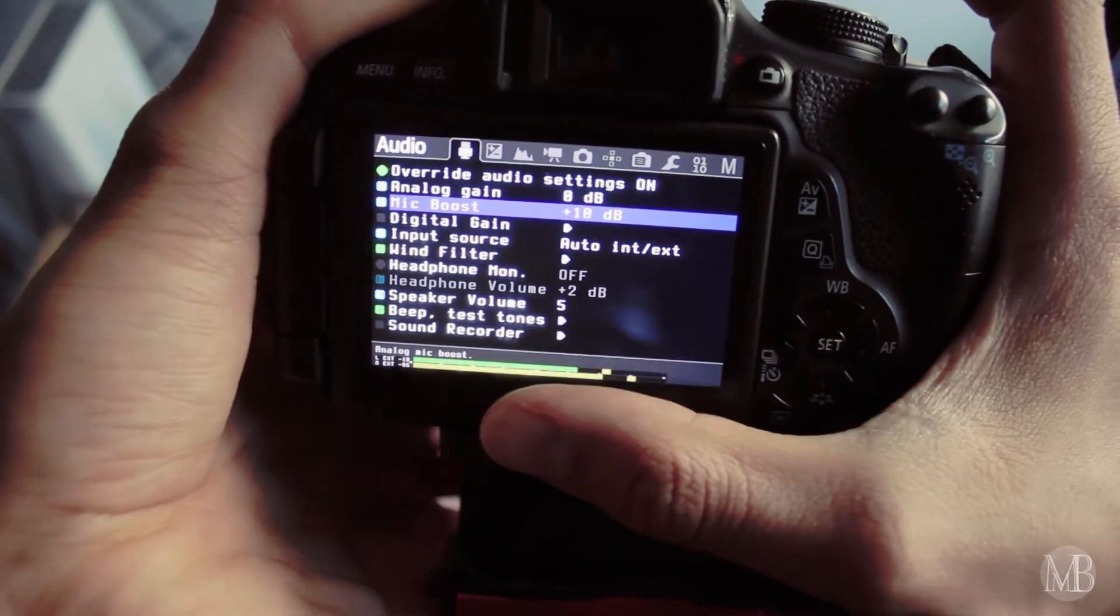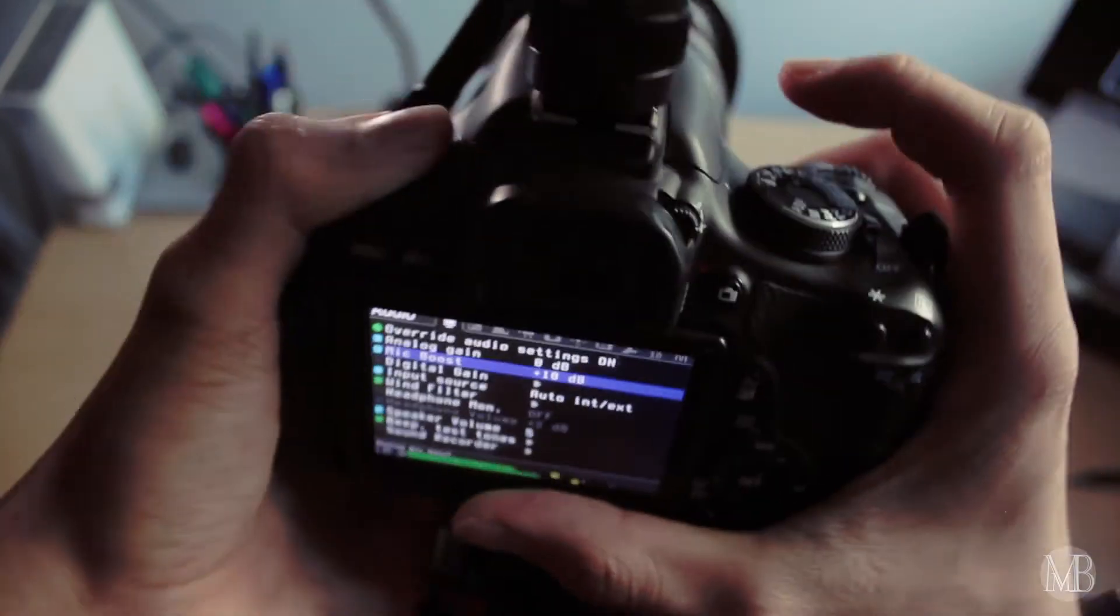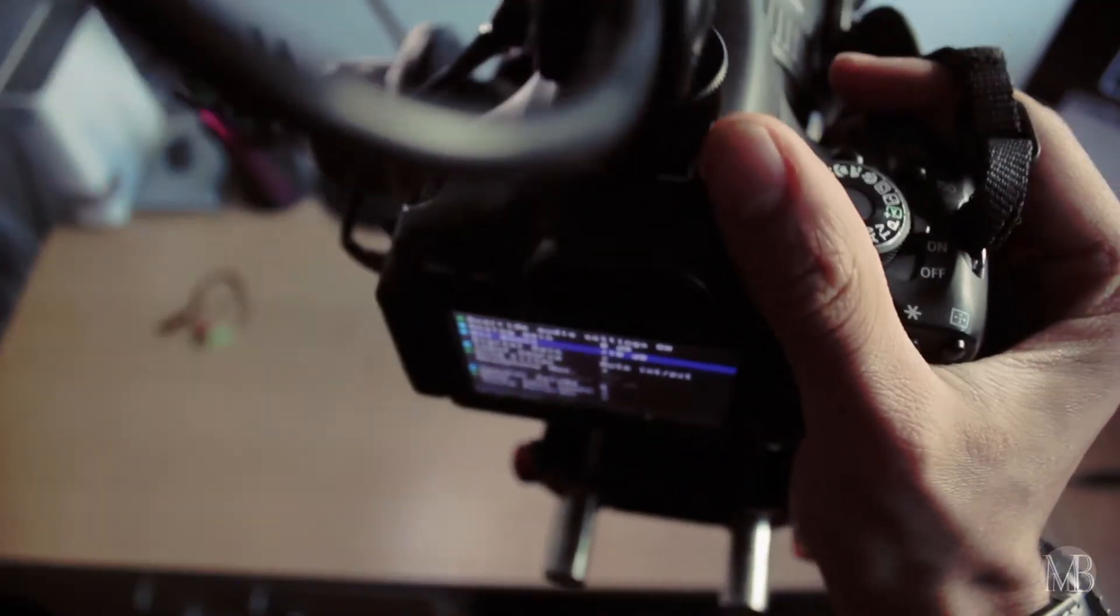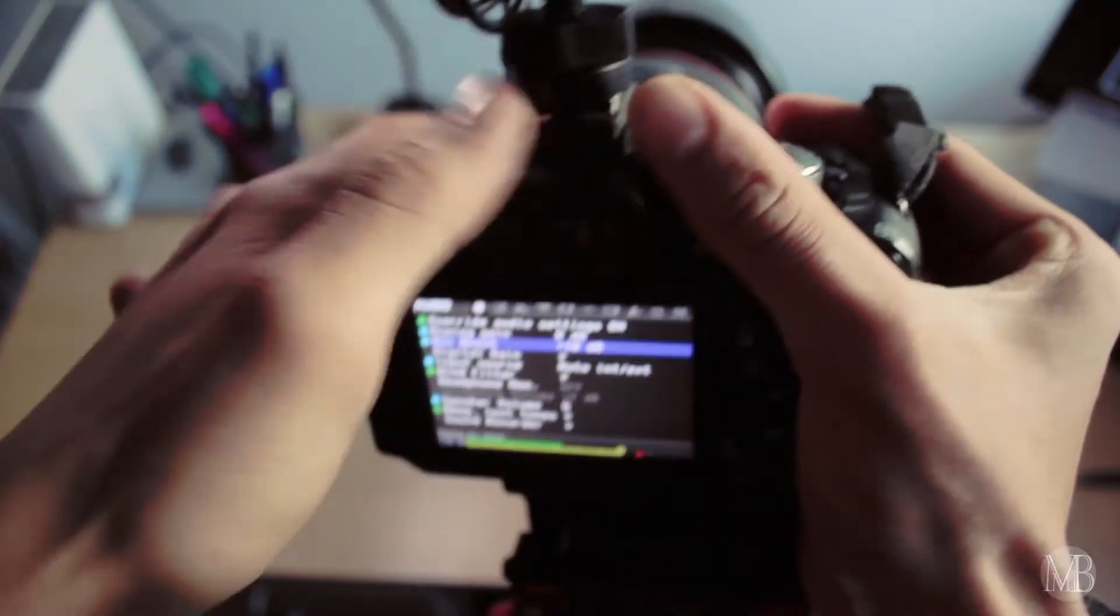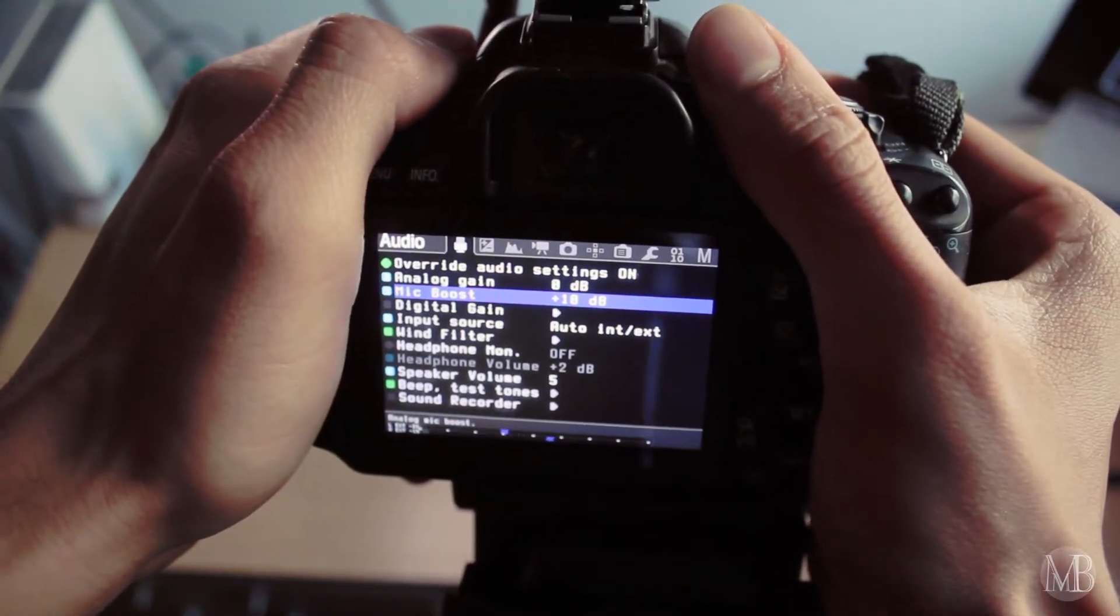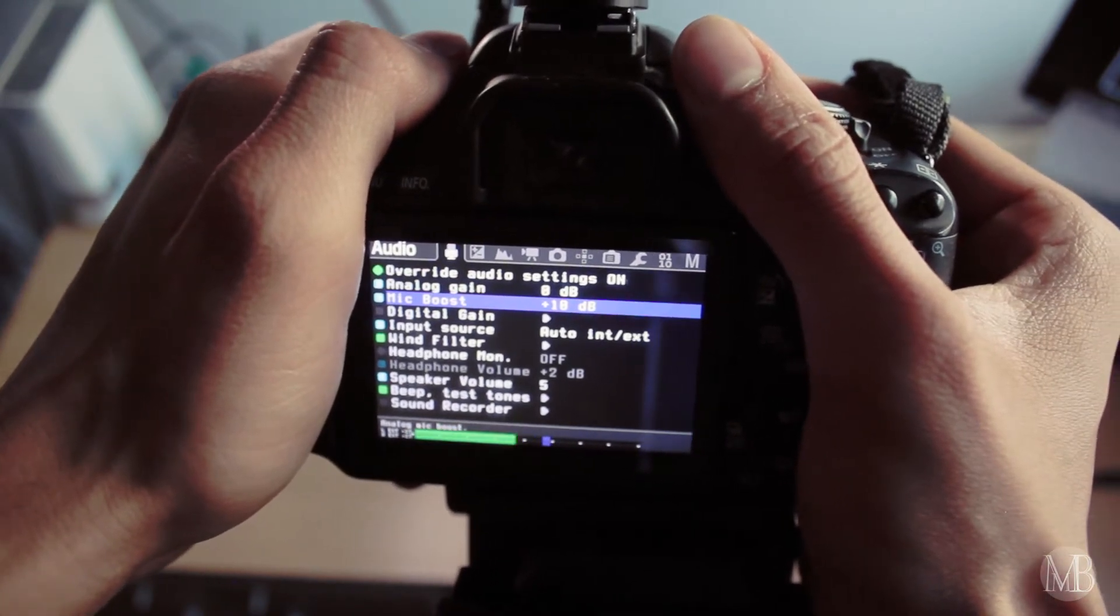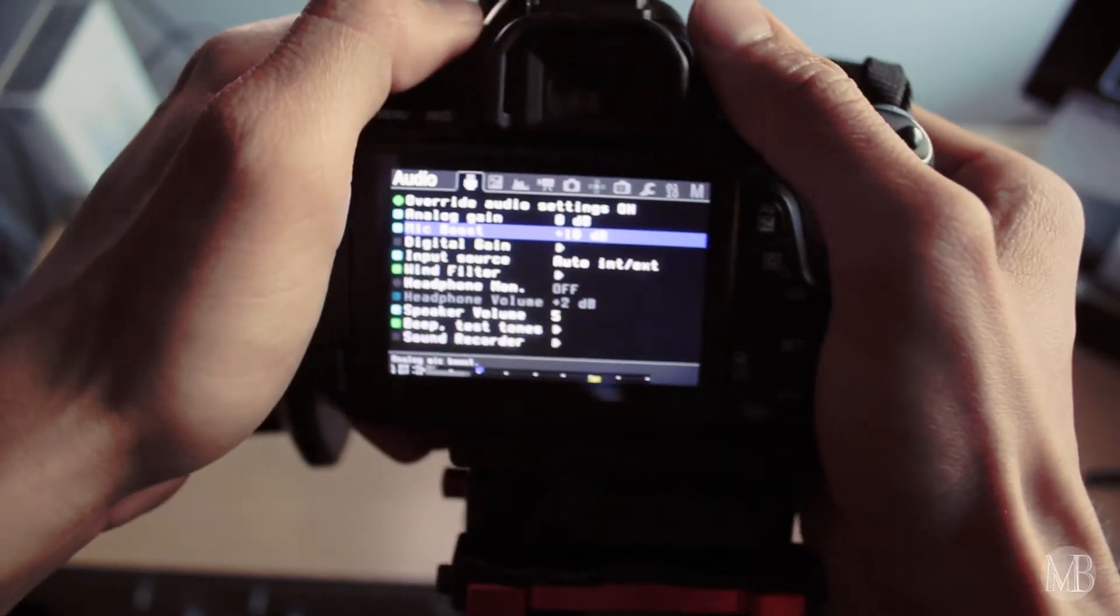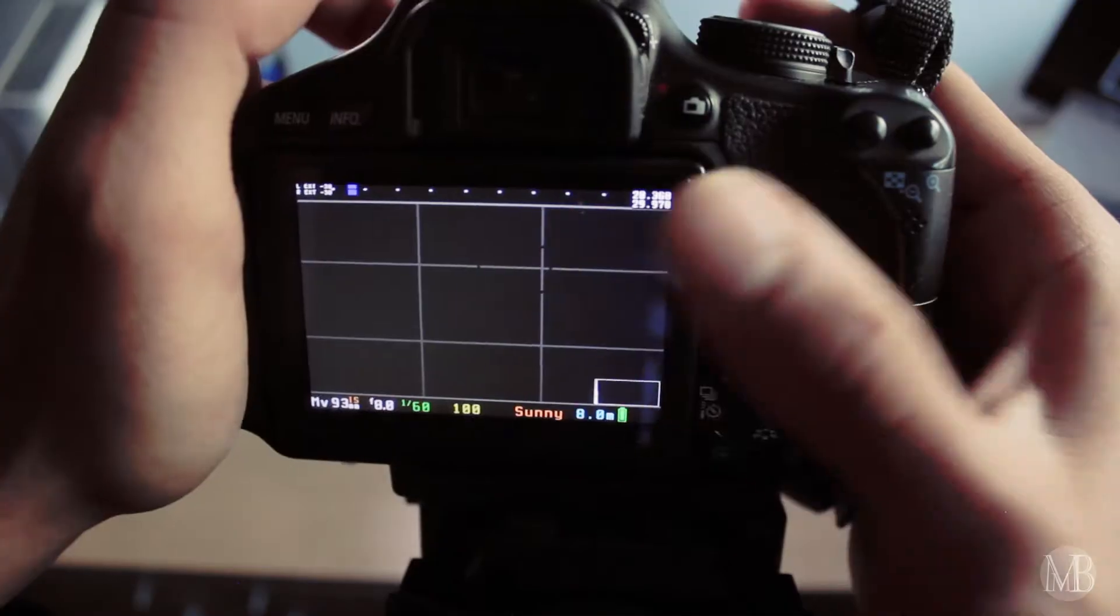So you can monitor the signals here. Actually, it's not on yet. Now it's on. Now it's overriding. One, two, three. There we go. See? The awesome thing about Magic Lantern is you can monitor.